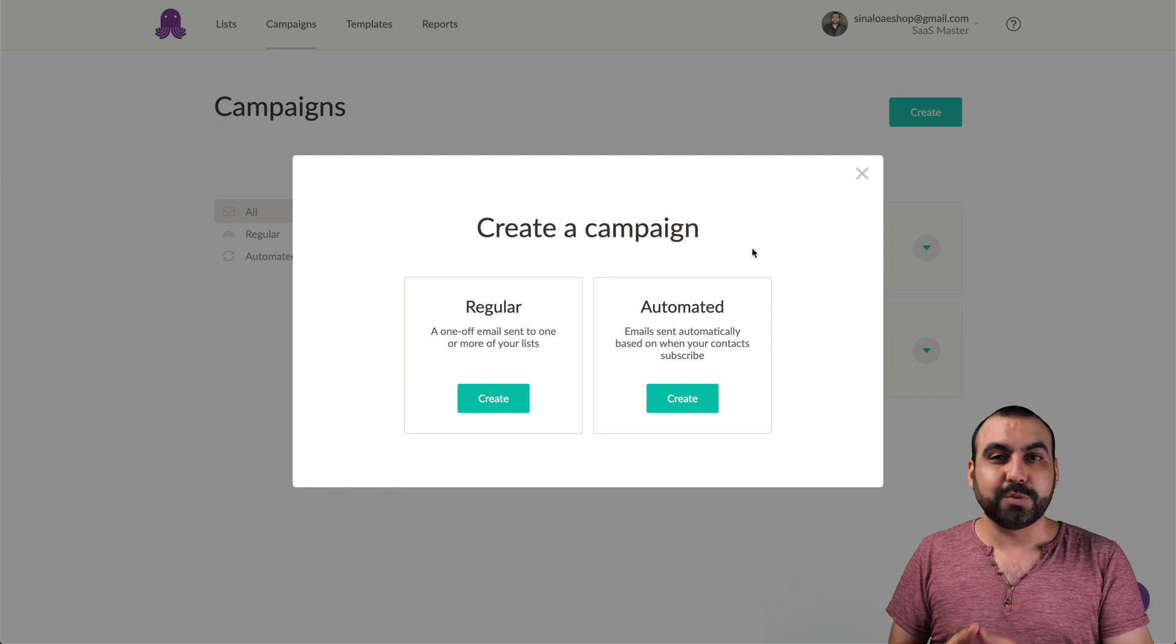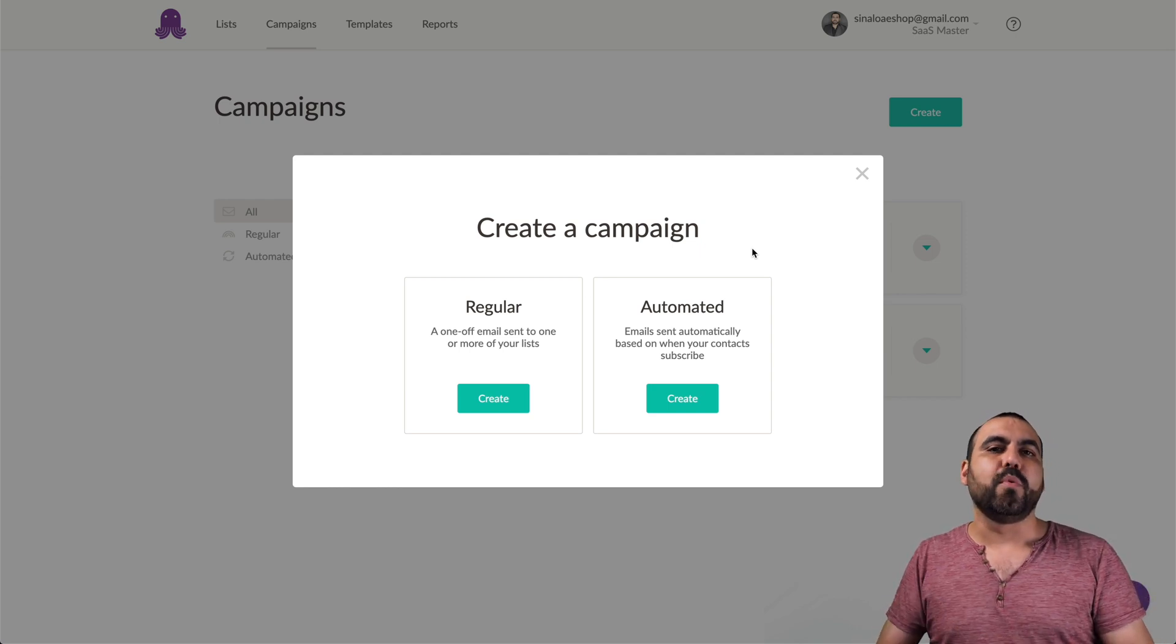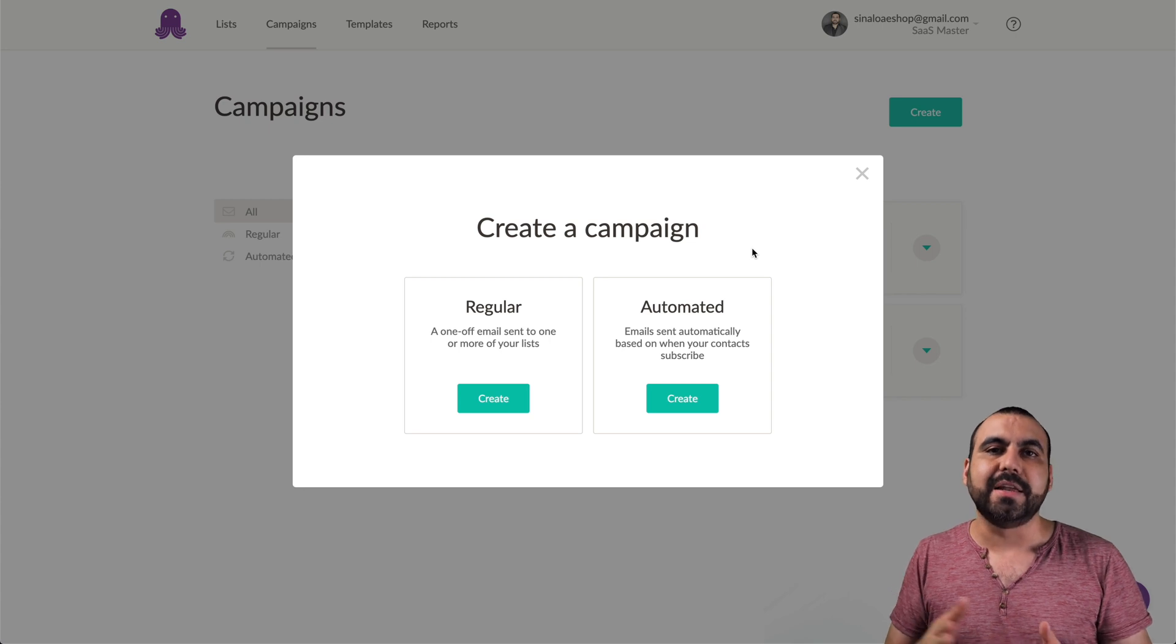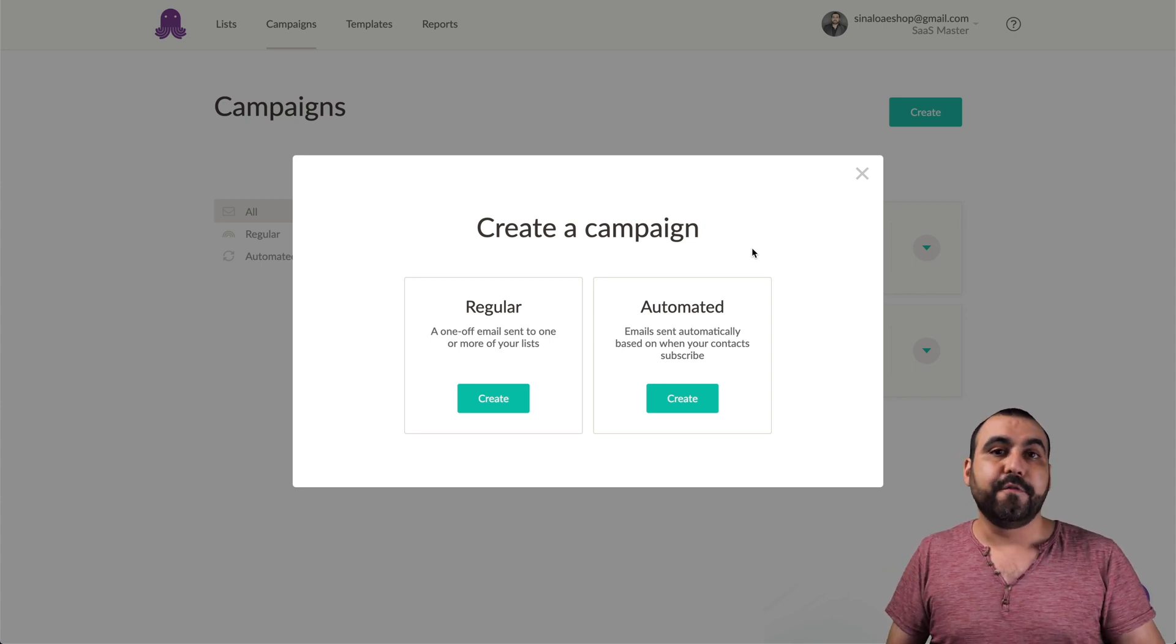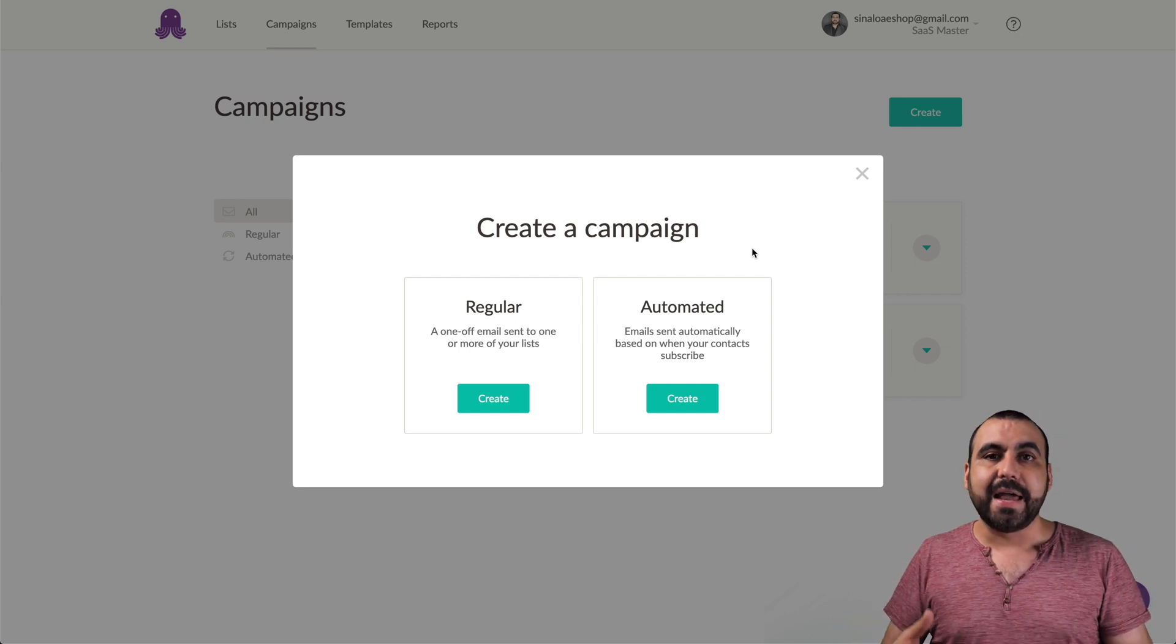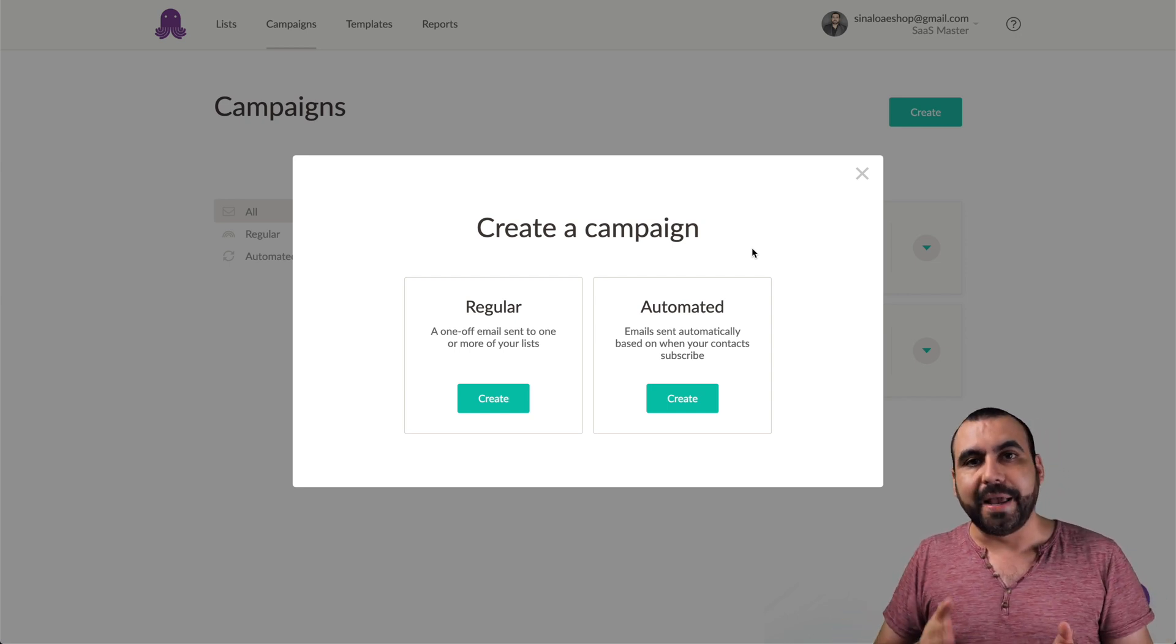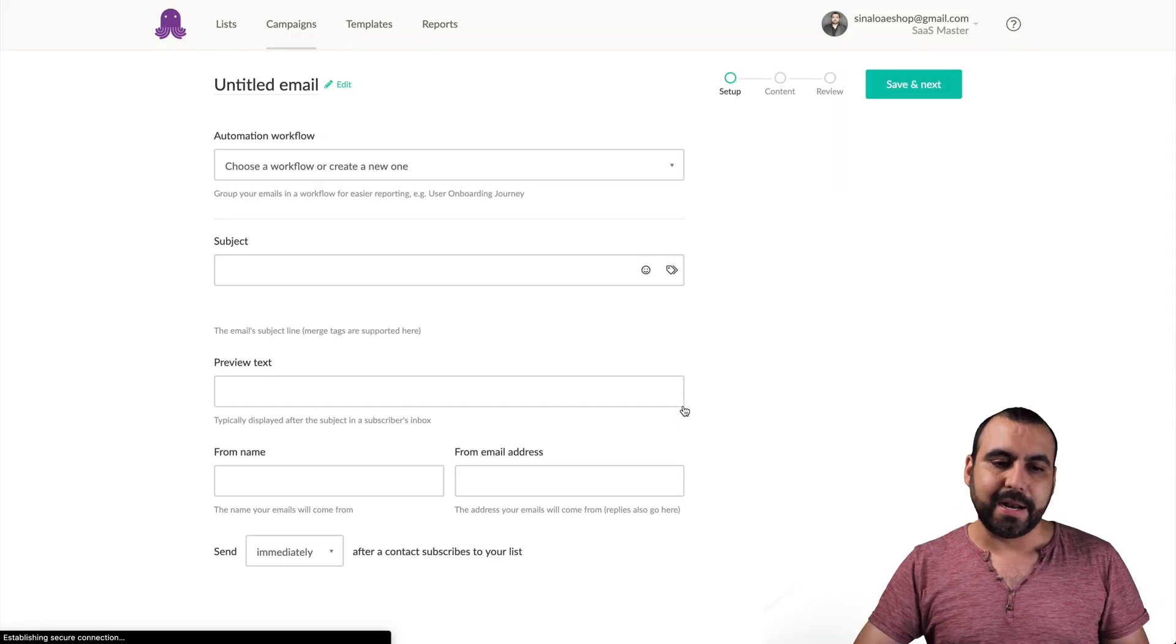This one's really cool because you can set automatic campaign to, for example, when someone is added to a list, you send an email immediately, in an hour, or in days. It just depends on that. And you can send more emails based on that automated. So let's try it automated right now. I'm going to show you how that looks.